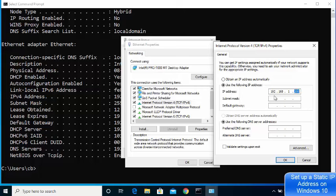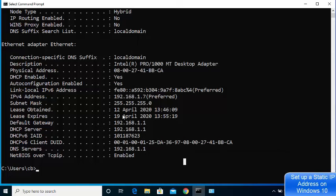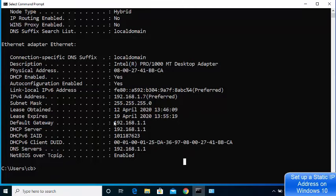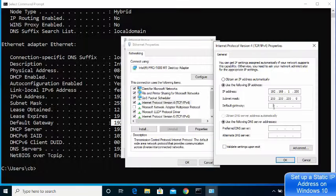For the subnet mask, when you click on that box it will be filled in automatically to match — in my case 255.255.255.0, which matches what was shown in ipconfig. For the default gateway, look at the value shown in your command prompt and copy it. In my case it's 192.168.1.1 — paste that into the default gateway field.